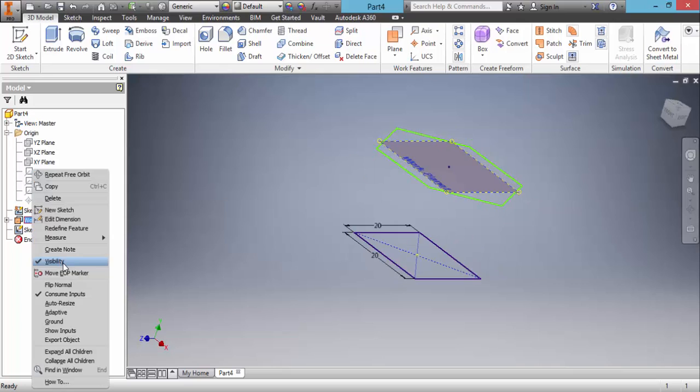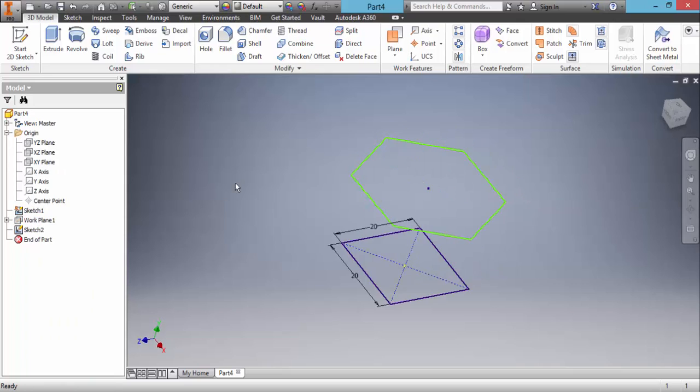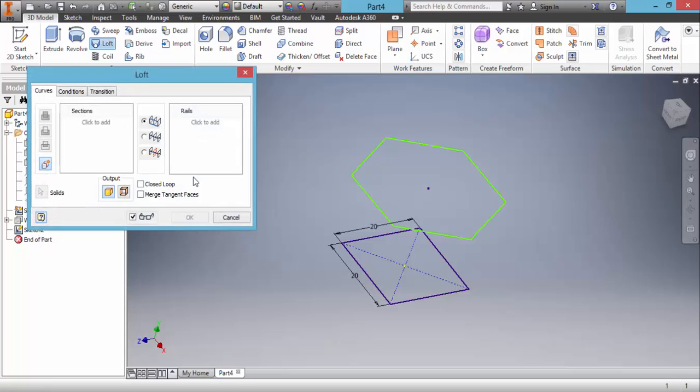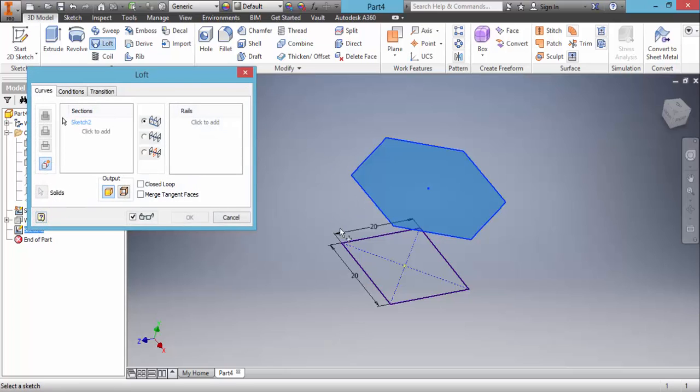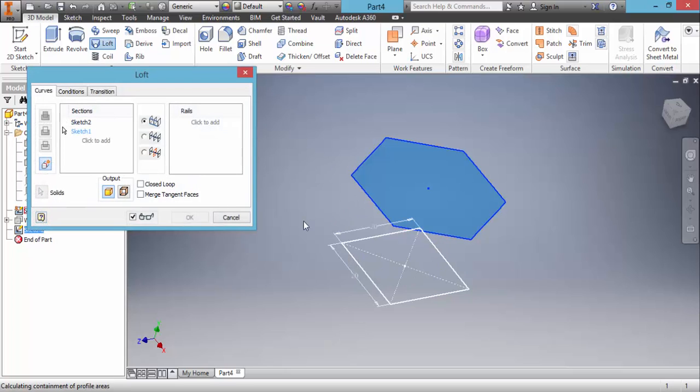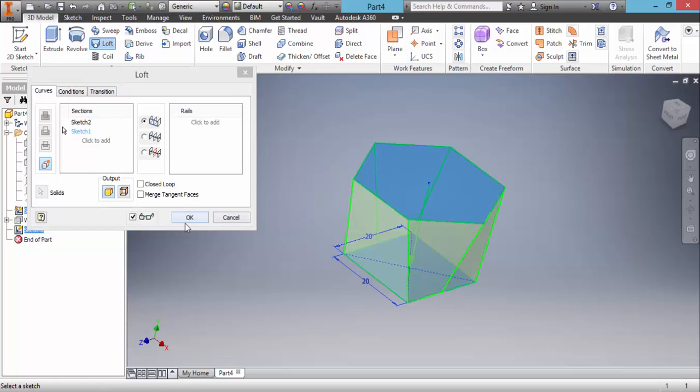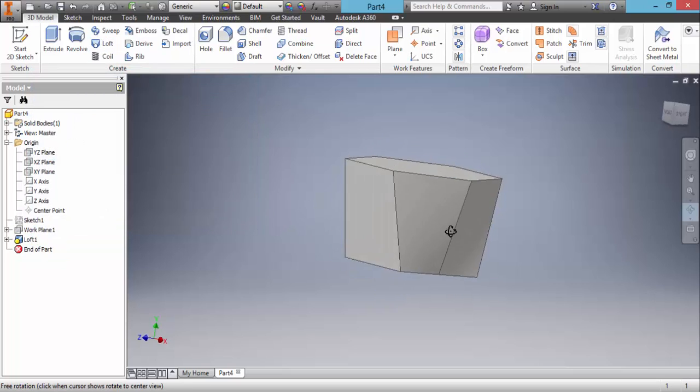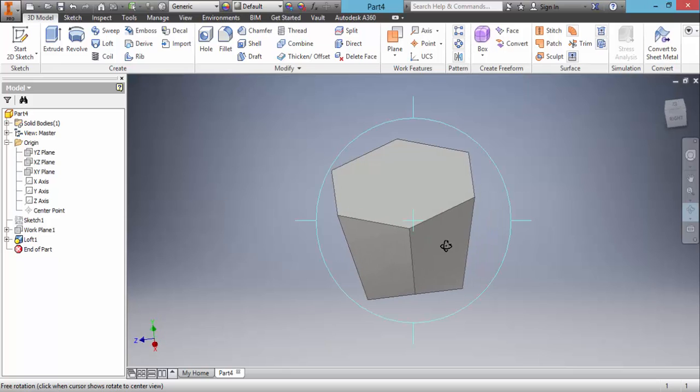We can turn off visibility of the work plane. Now we can choose loft command. We select sections, Sketch 1 and 2. Now click OK. And simply the loft is ready.